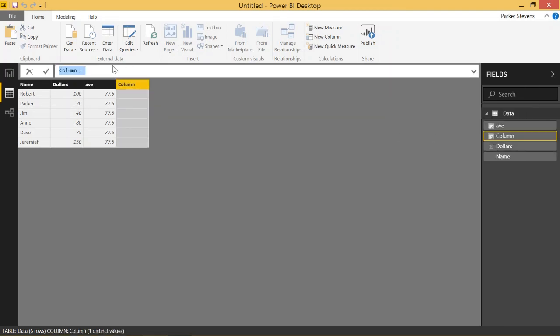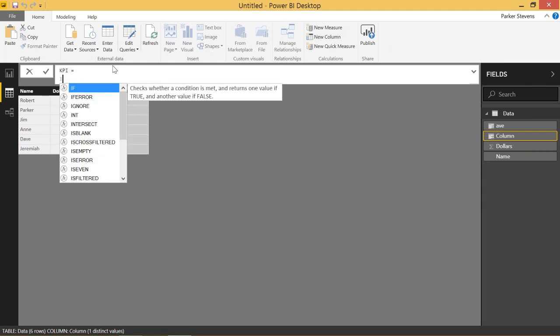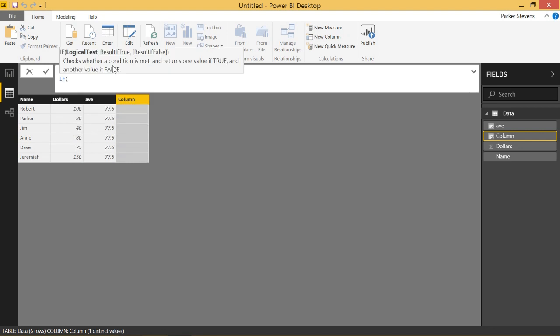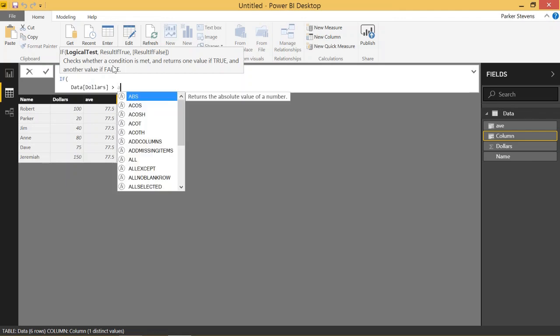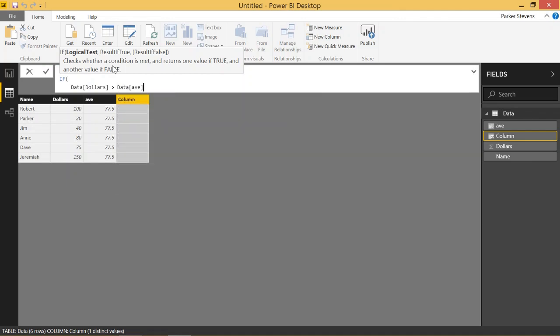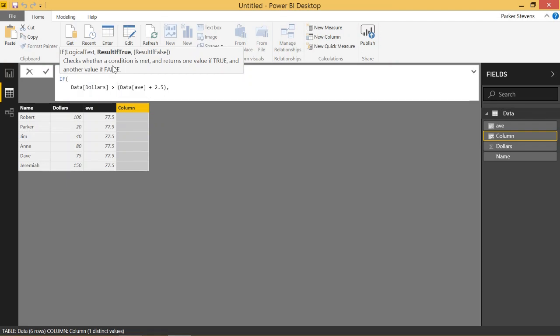So let's create another calculated column. And basically this is going to be a big if statement. So we'll call this KPI. Set it equal to an if statement. We'll say if dollars is greater than, we'll say av plus 2.5 to give it that 80. If it's greater than data av plus 2.5, we'll give it a 1.